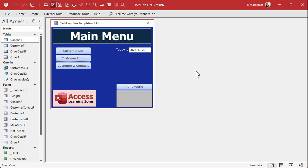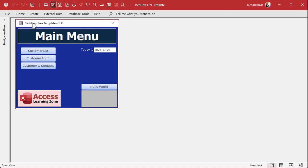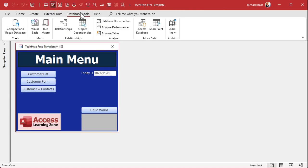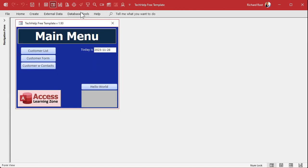The Auto Center property of a form will make it so that the form opens up in the middle of the Access application window. Now it doesn't take into consideration the navigation pane or the ribbon across the top.